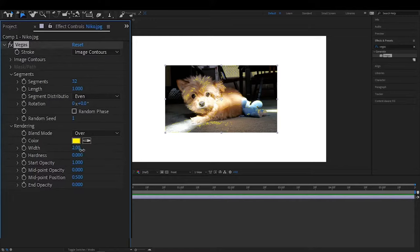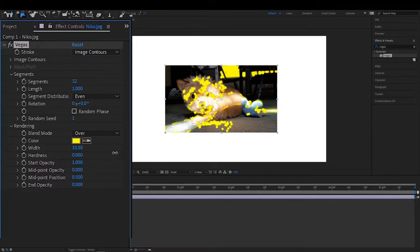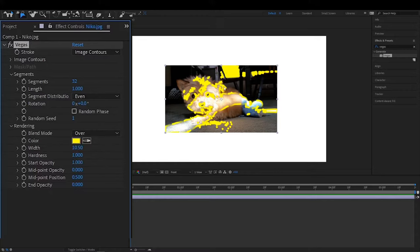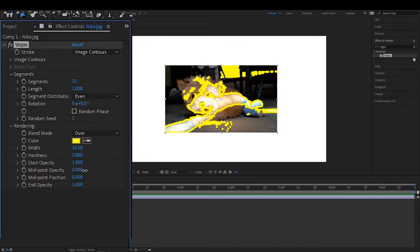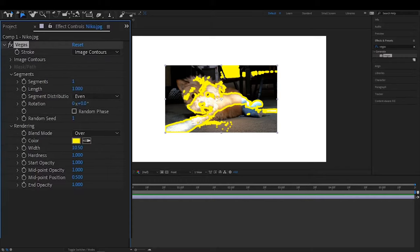We want the width to be up higher so I can see what the heck I'm doing. I'll take the hardness all the way up to one. I want the end opacity to be one, that midpoint opacity should be set to one. Everything should be set to one. We're all good. Segments, that should be set to one. We don't need 32 segments, only one.